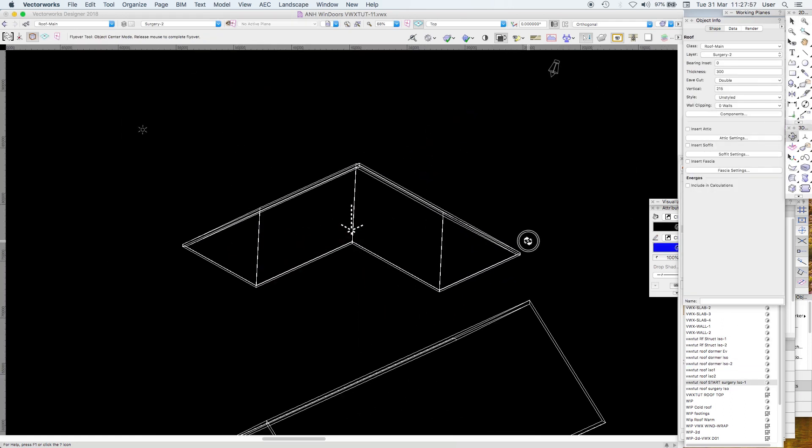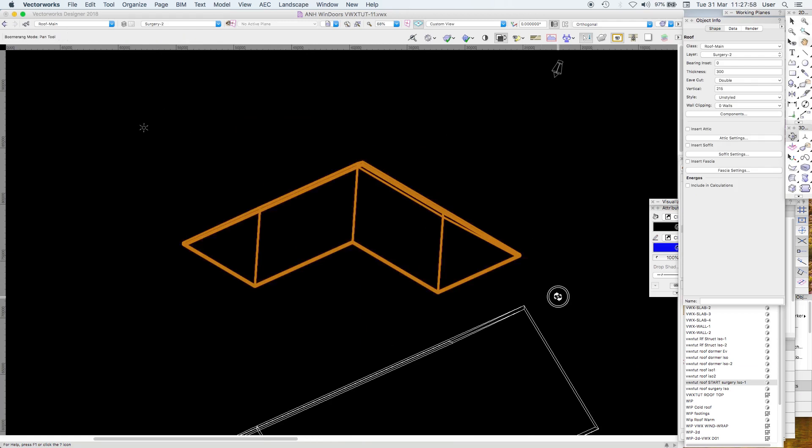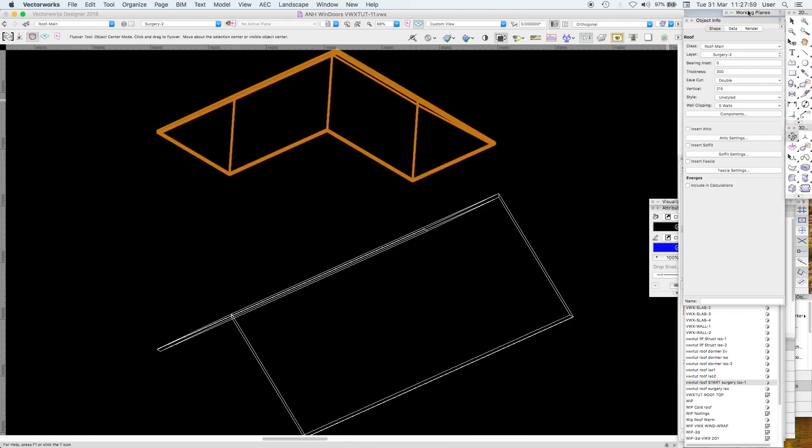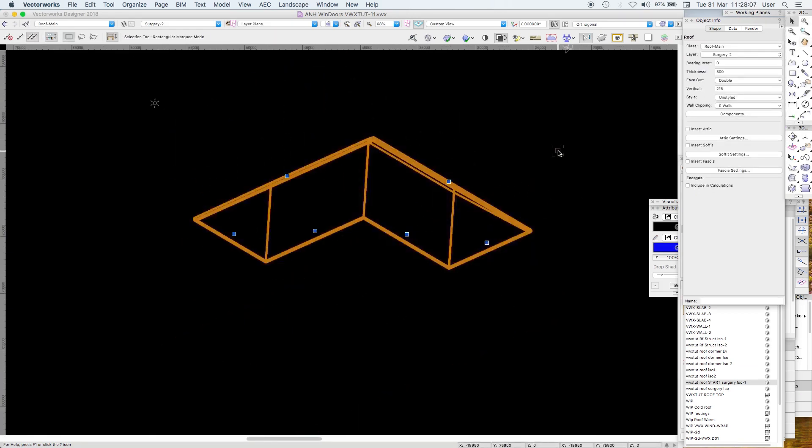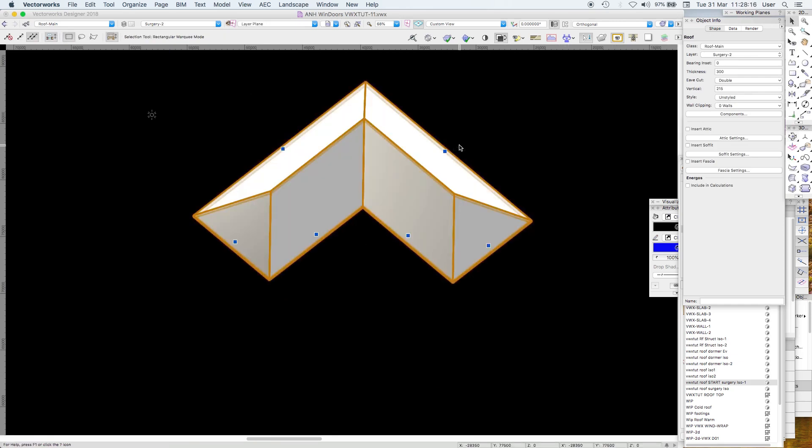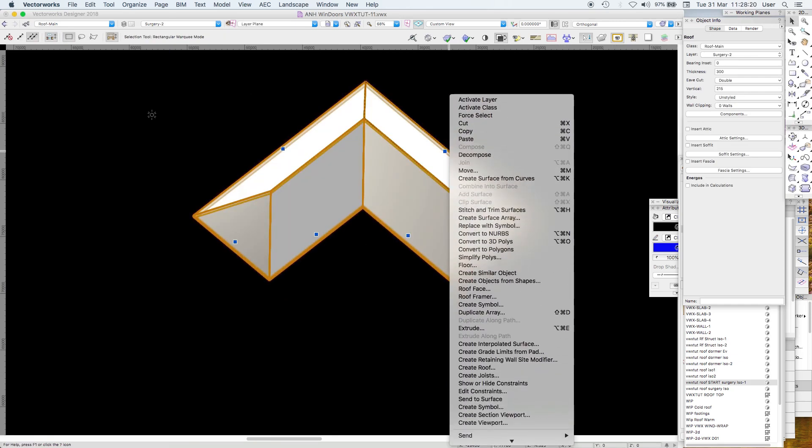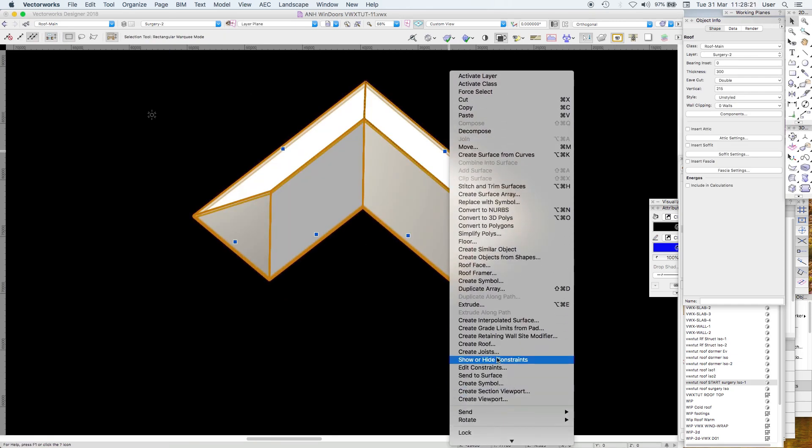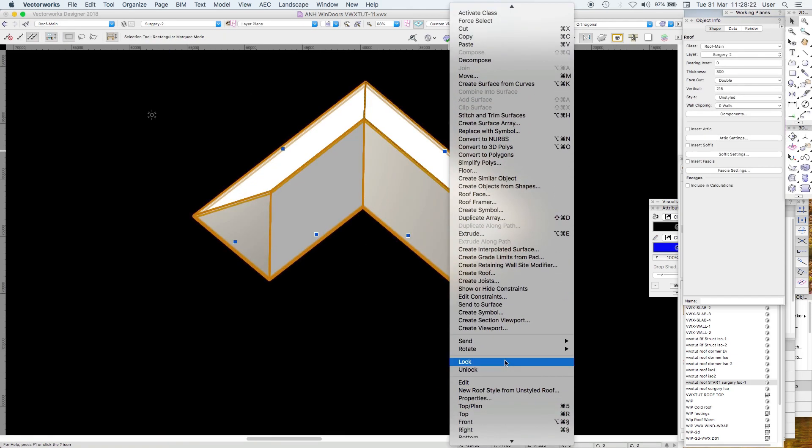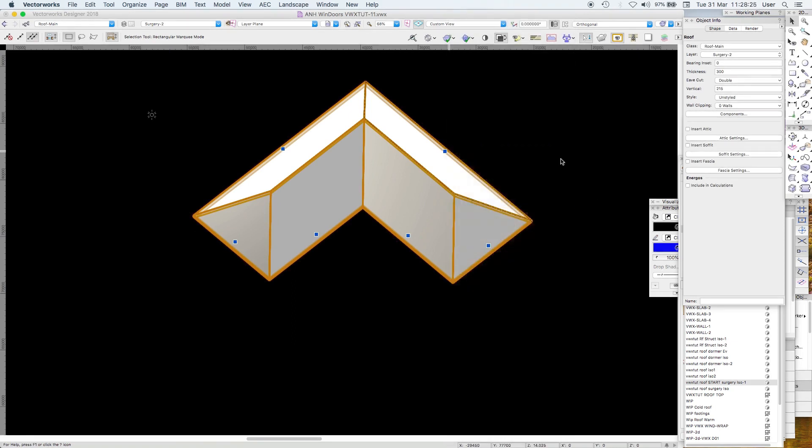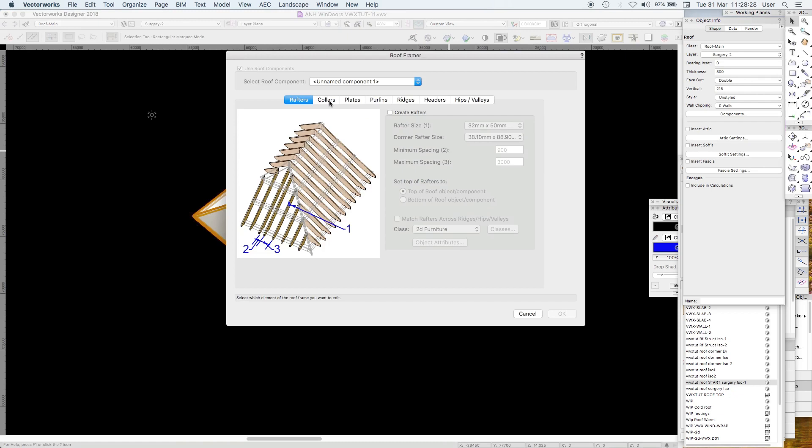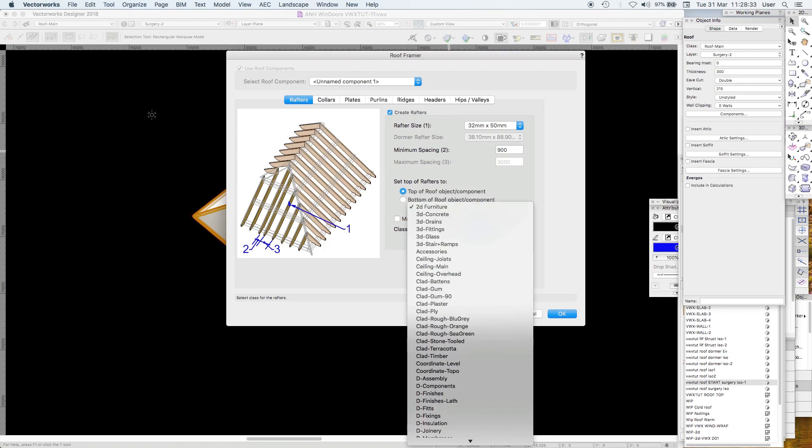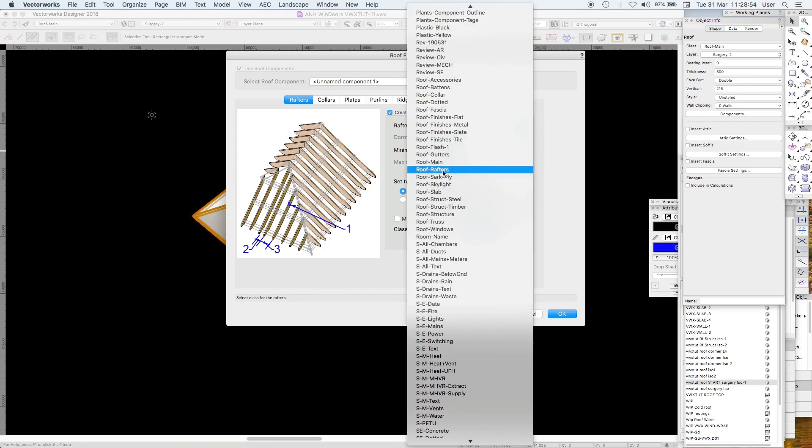You recall we started off with a very basic roof. This fantastic tool is called the roof framer. It's here, right click or go through the model menu and you want roof framer. Now yes, we want rafters.